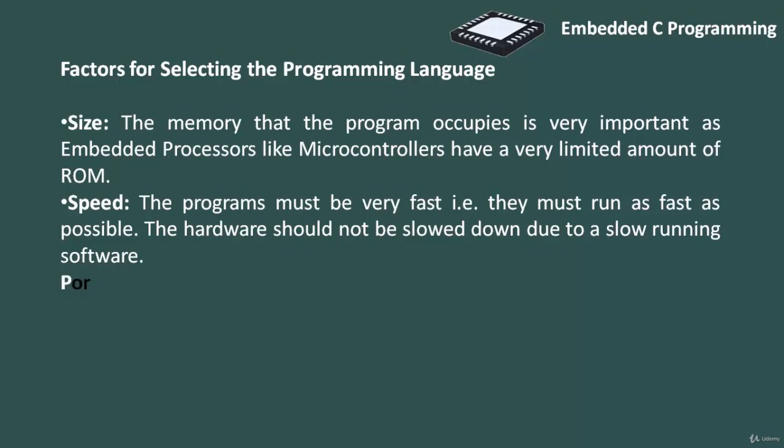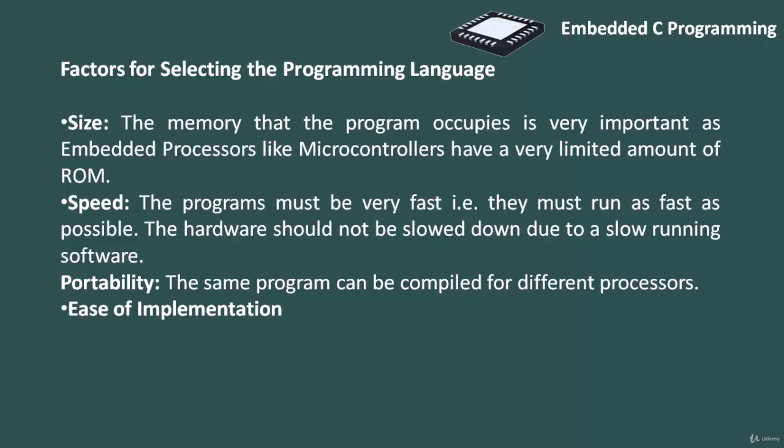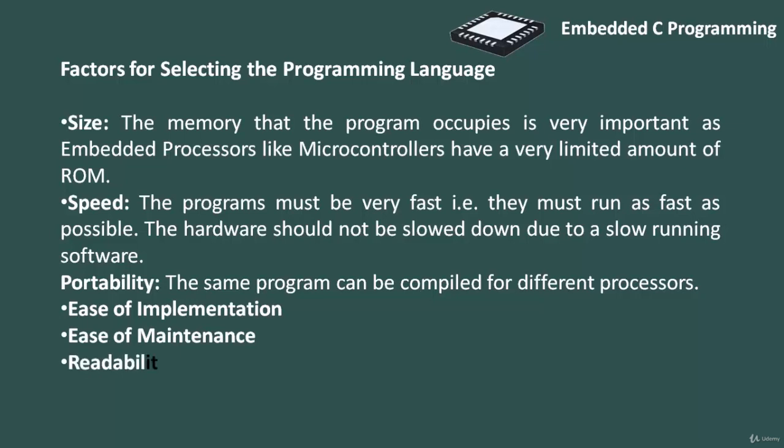The third one is portability. The same program can be compiled for different processors. The fourth one is ease of implementation, fifth one is ease of maintenance, and the last one is readability. So based on these factors you can select particular programming language for development of embedded system software.